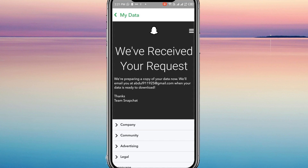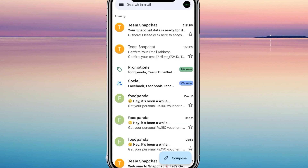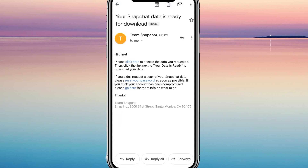If you have a lot of data on your account, then it might take up to 48 hours to receive the files. So be patient. I have already received my files — it took around 3 to 4 minutes for me, as my account is quite new.